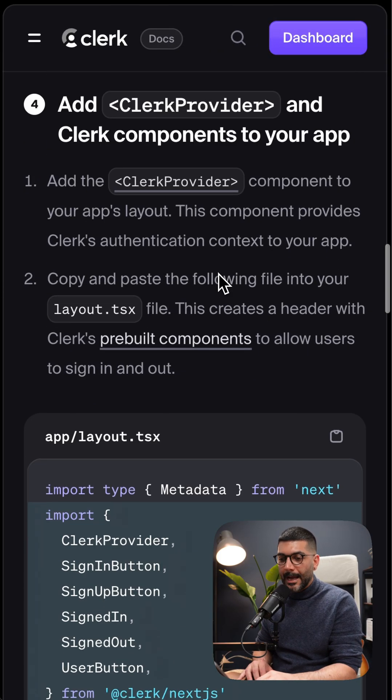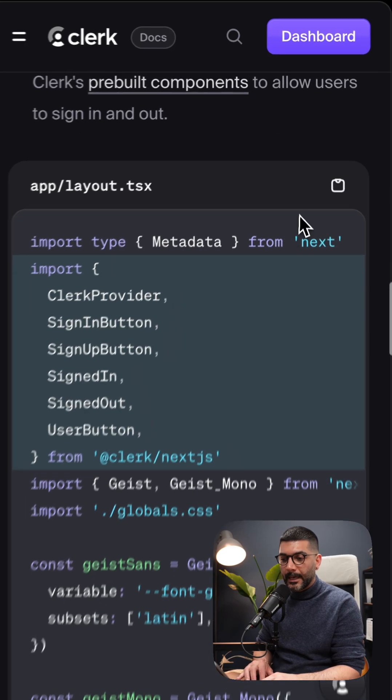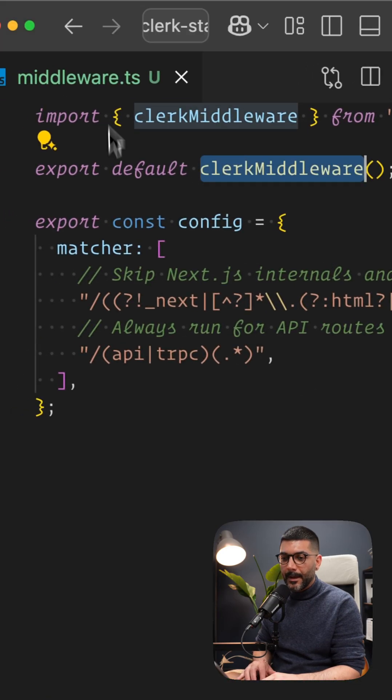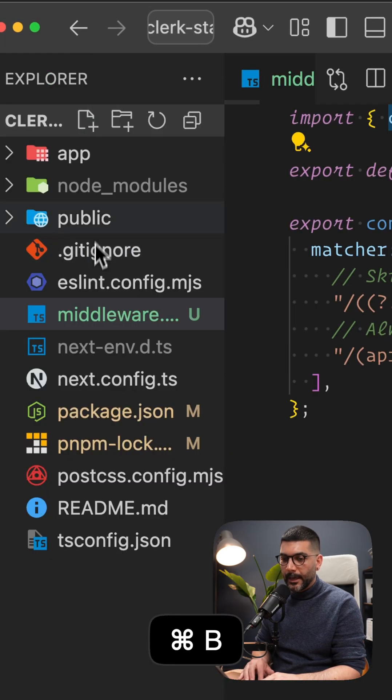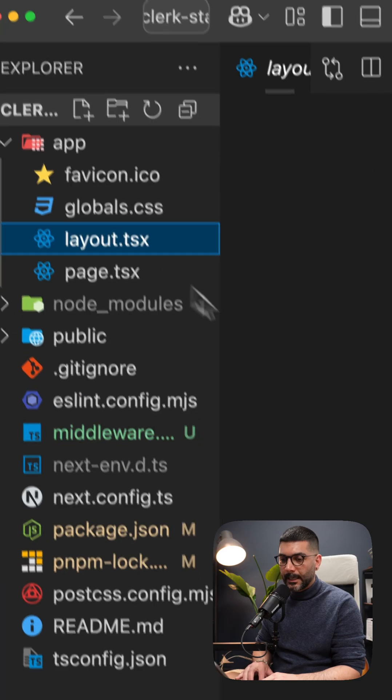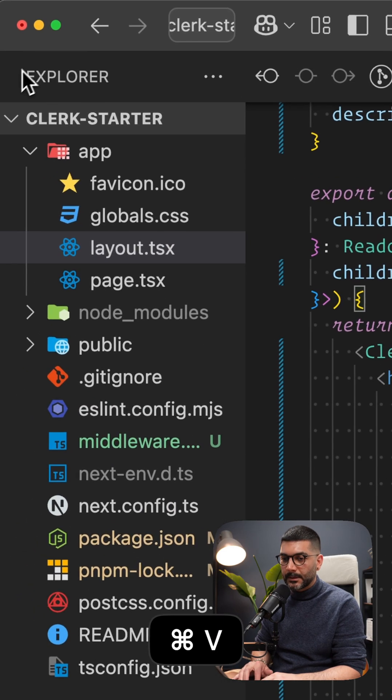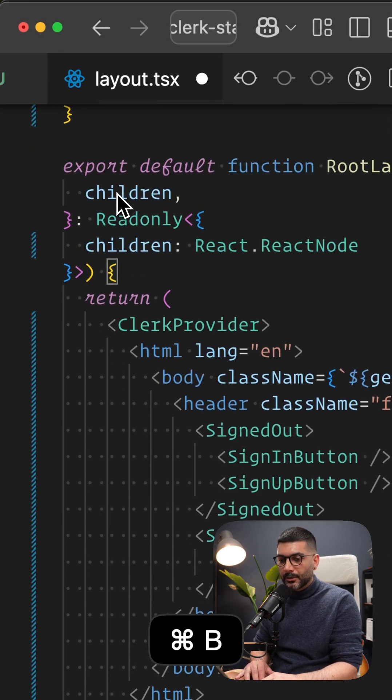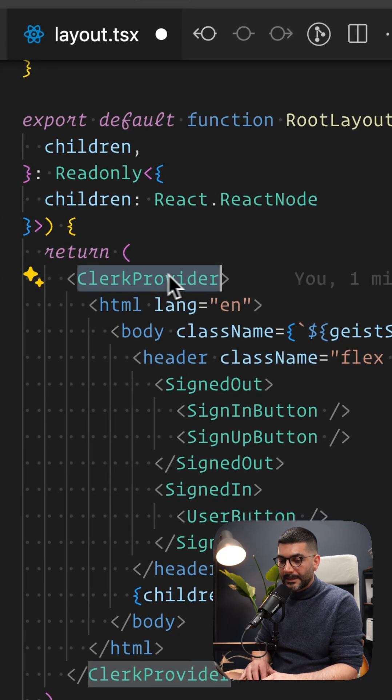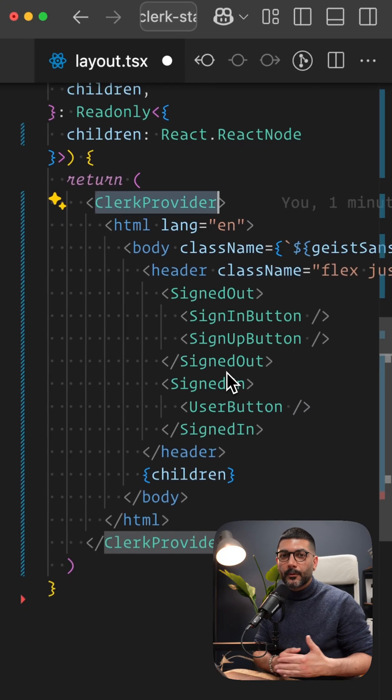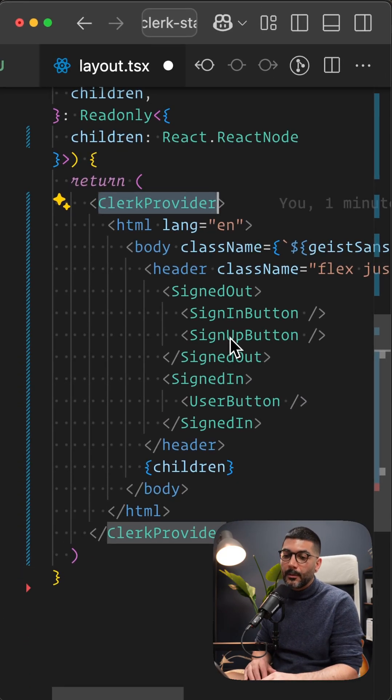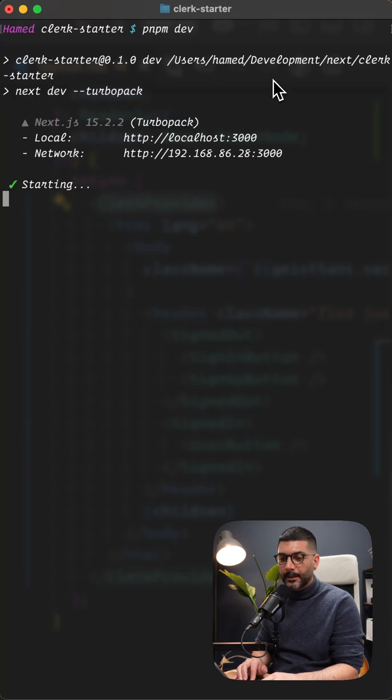Now we need to add Clerk Provider in our root layout. I'm going to copy this, come back to my Next.js app and go to the app layout, and replace it with this content, which is basically going to wrap everything inside of our root layout with Clerk Provider to provide the user session to our client components. And pnpm dev to start our application.